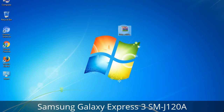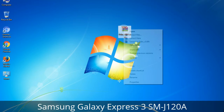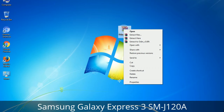Understanding Odin options: you will get the following files, including Odin3-version.exe. Right-click on Odin3-version.exe and run it as administrator to start Odin.